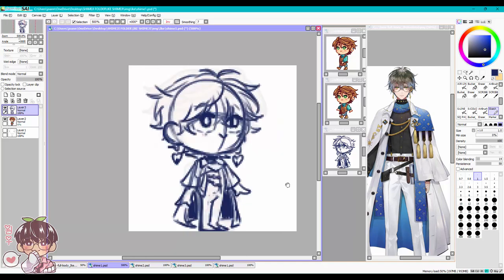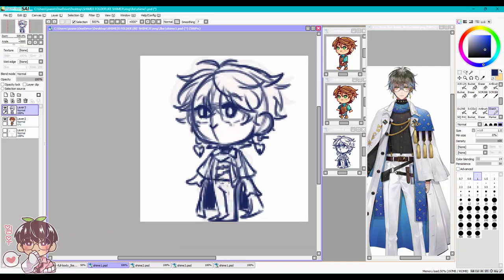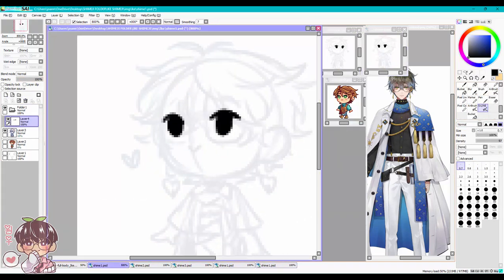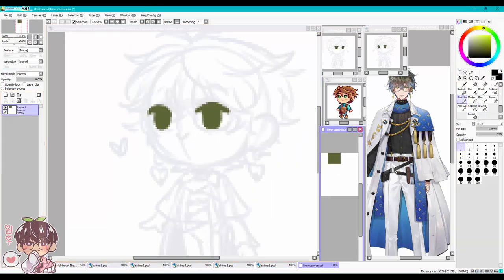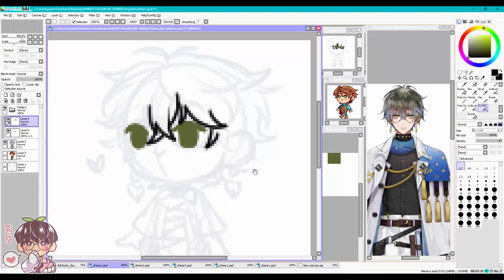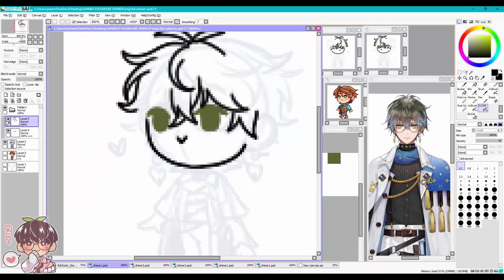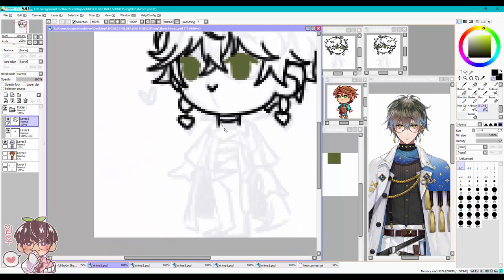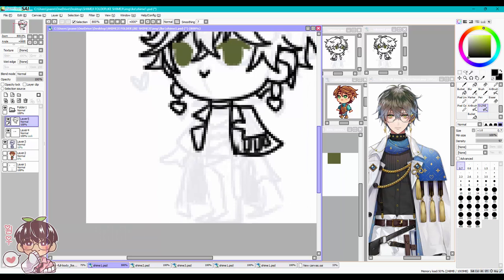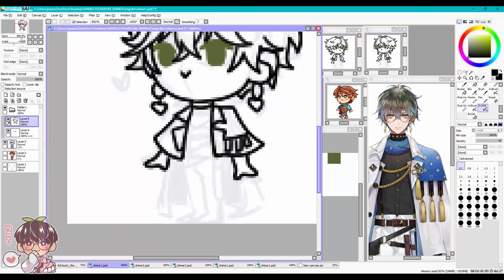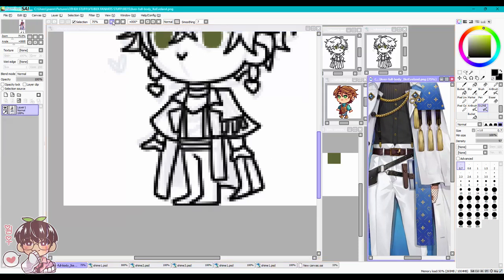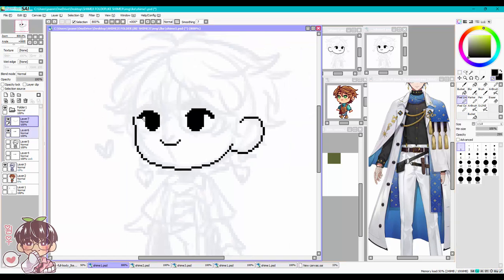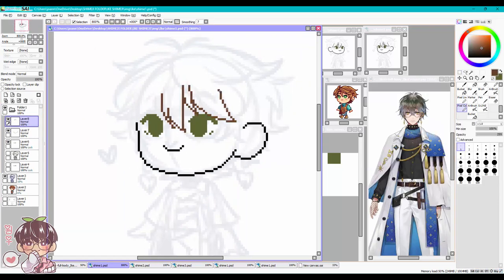I'm going to be drawing Ike Evelyn from NijiSanji — he's part of their fourth wave, Luxiem. I wanted to make a shimeji of him for a birthday thing, and it's also for his fanbase called Quildrons. I was having a hard time thinking of how I wanted to stylize the shimejis, since the generic template is about 128 pixels by 128 pixels, which is really small.